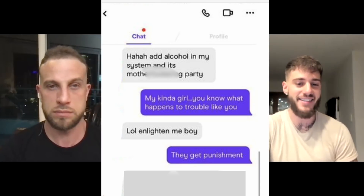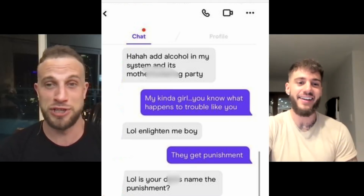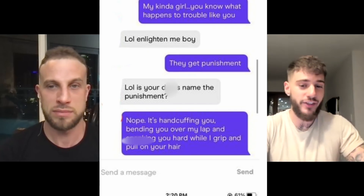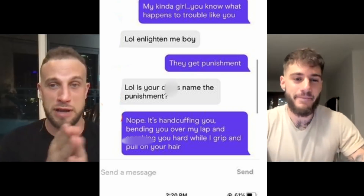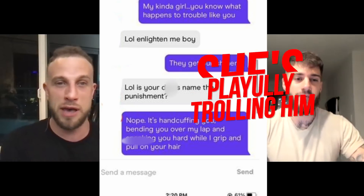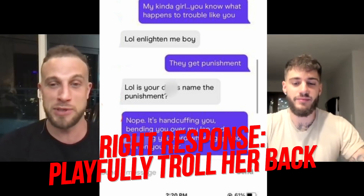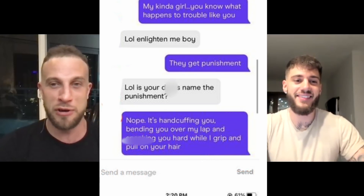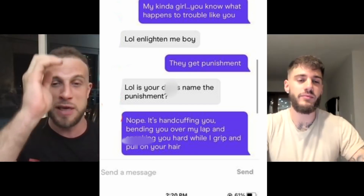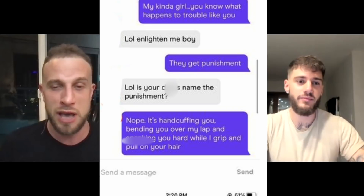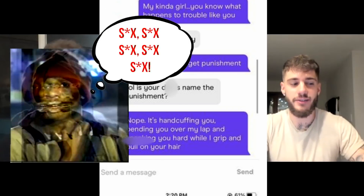He keeps it sexual and says 'they get punishment.' She comes back playfully: 'is your dick's name the punishment?' She's having fun with it, trolling him playfully. But he ignores this and escalates hard — describing a graphic spanking scenario. This is the big mistake. He was not able to read the conversation. She's playfully trolling him and the right response is to troll her back. Ignoring that and continuing to escalate makes you look one-dimensional and unable to read the situation.